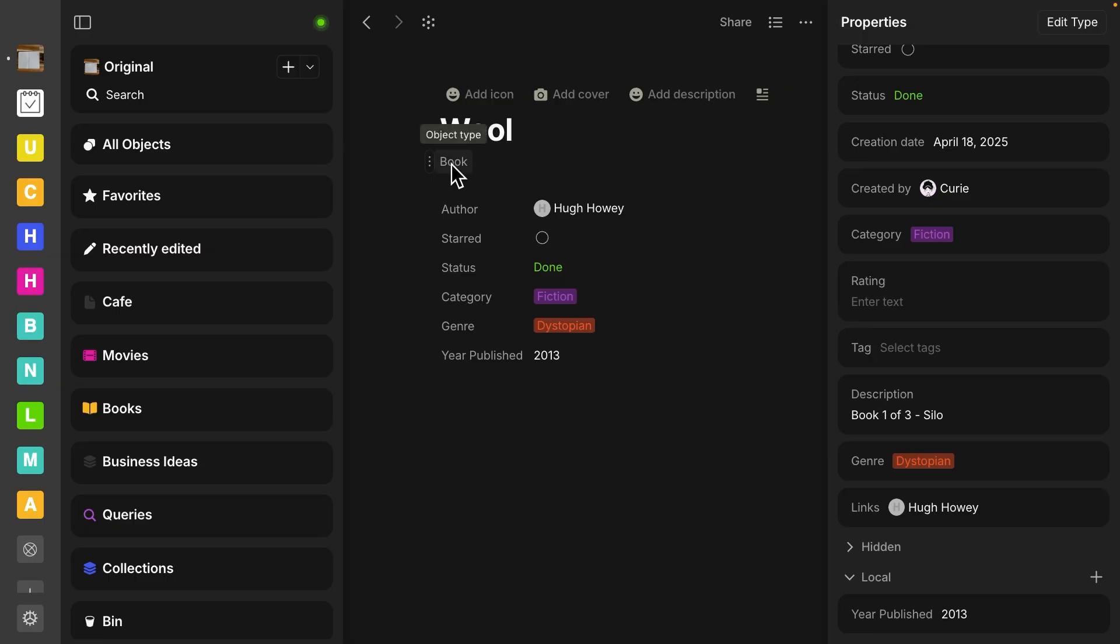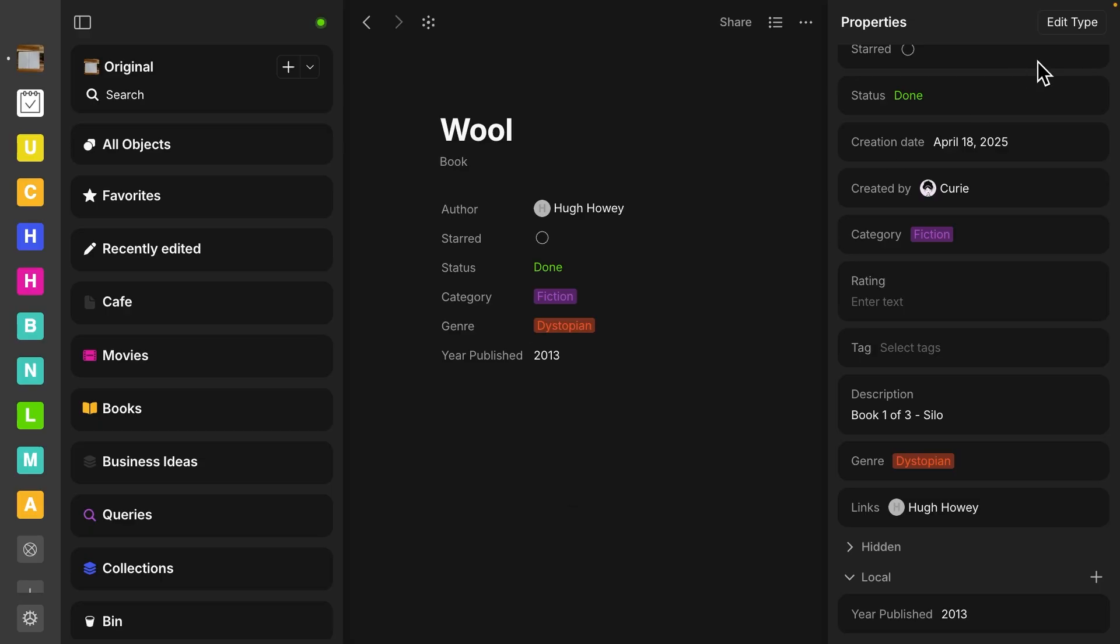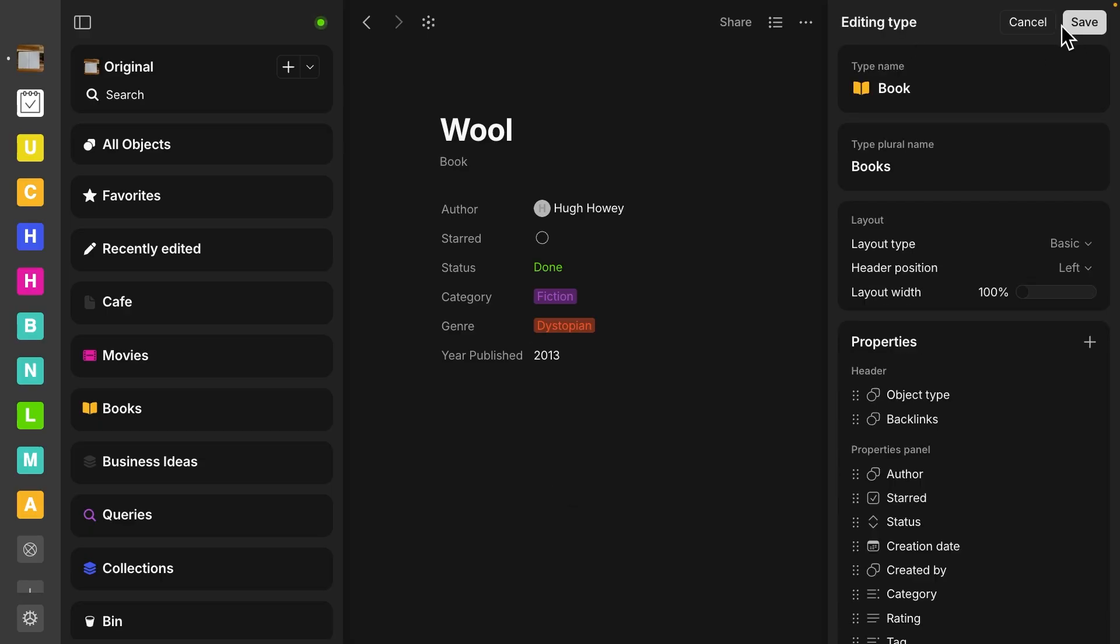That is kind of a big difference in this update to have properties on the type level instead of the object level. So let's click over here to edit types, which maybe it'll make a little bit more sense.